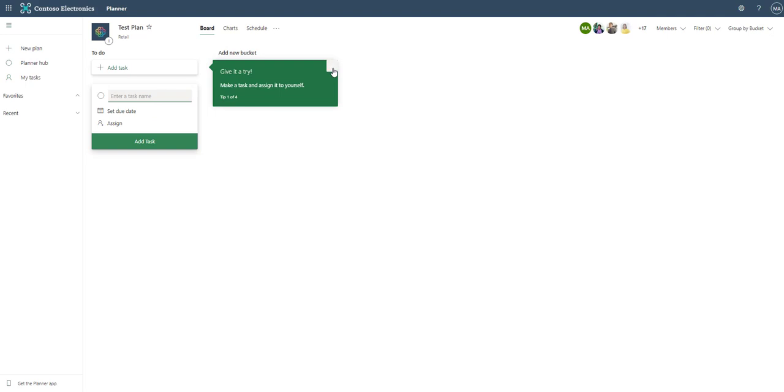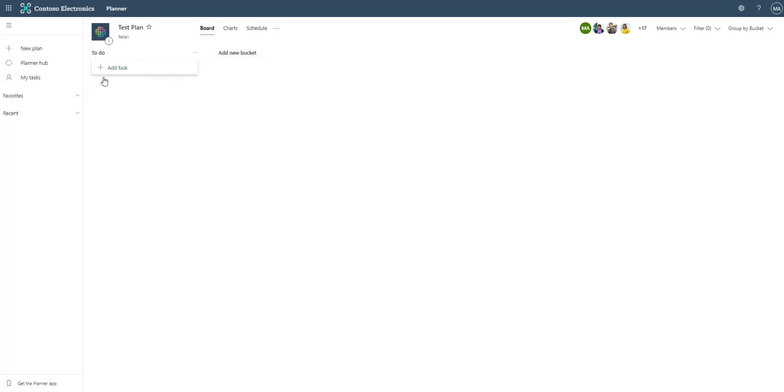Now that we have created our plan it brings us into the plan and then gives us the availability to add tasks or cards to the plan. If you'll notice that we only have one swim lane right now and that is to do. These swim lanes in planner are actually called buckets.